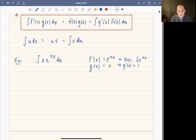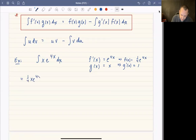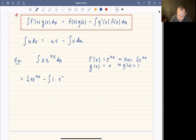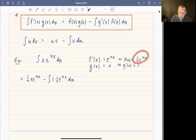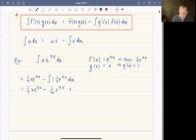Applying the formula: the integral of f' times g equals f times g minus the integral of g' times f. That gives us (1/4)x·e^(4x) minus the integral of 1 times (1/4)e^(4x) dx. Integrating that last term, we get (1/4)x·e^(4x) minus (1/16)e^(4x) plus C.